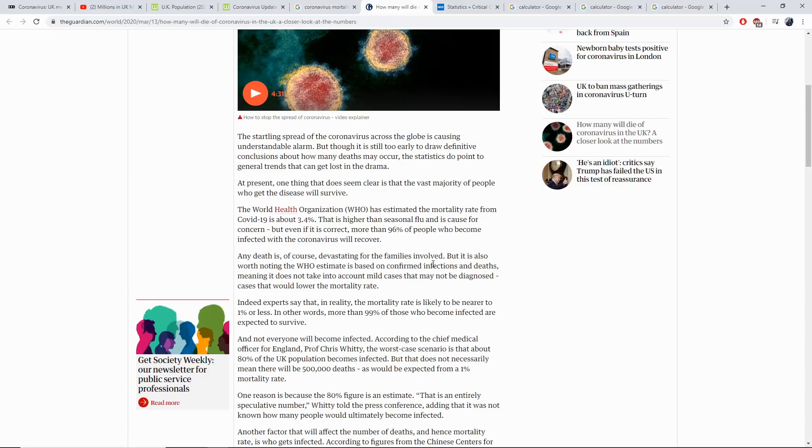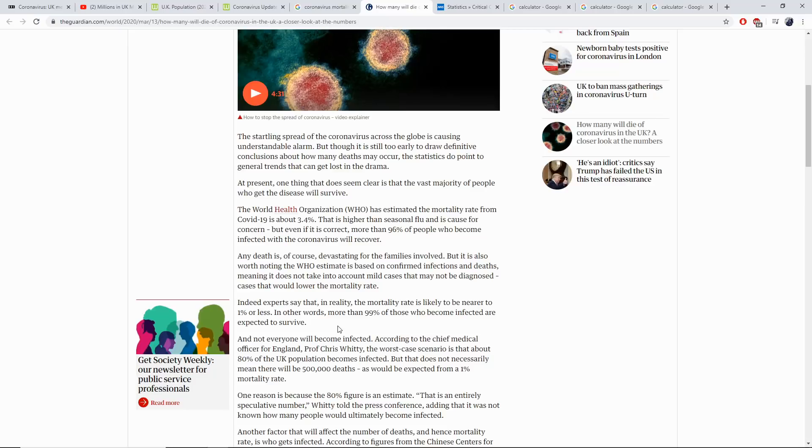However, fear not, because experts say that in reality, the mortality rate is likely to be nearer to 1% or less. In other words, more than 99% of those become infected are expected to survive.